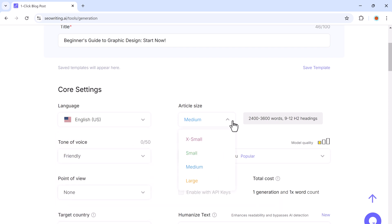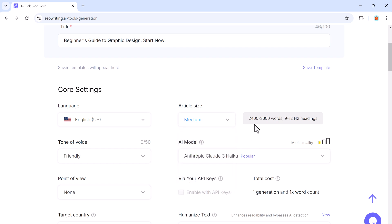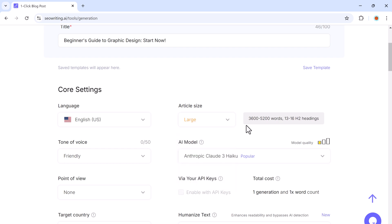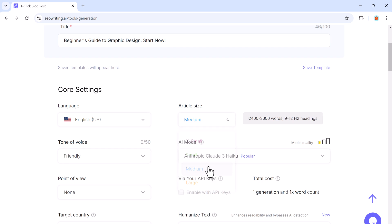Next choose the length of your article. You can select between extra small, small, medium, or large. A medium article ranges from 2,400 to 3,600 words, while a large article can go up to 5,000 words. I will go with medium, which is ideal for a detailed blog post.